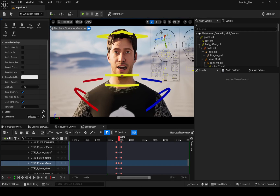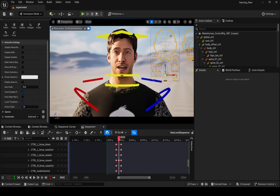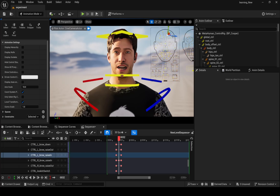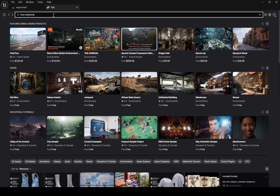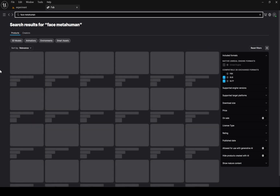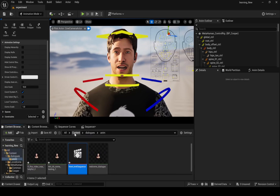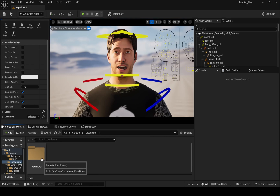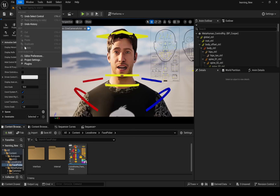I know the facial controls are not super good, but I have a solution for that as well. If you go to Fab and search Face MetaHuman, you will find this facial animation tool. This is really very helpful — just add it to your project, and before doing anything, make sure to enable the Common UI Plugin.